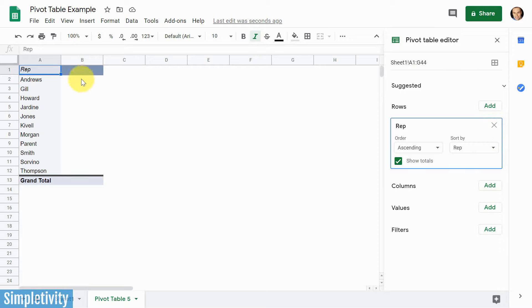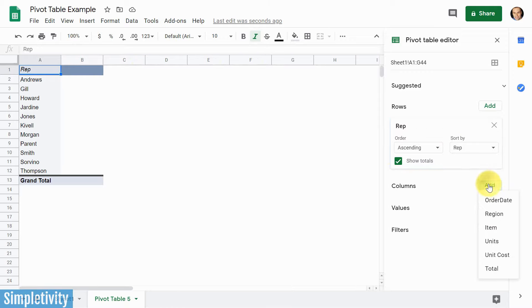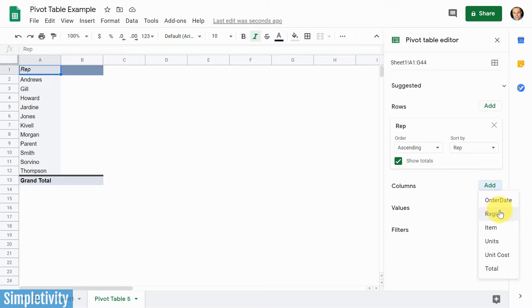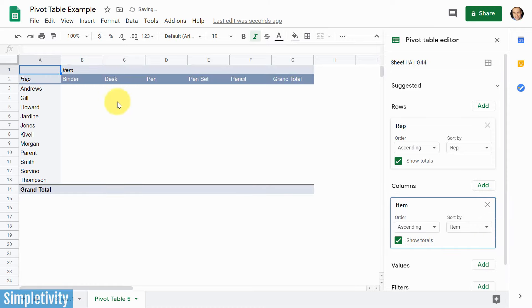Next up, let's choose what we want to be displayed here, amongst our columns. So I'm going to hit that add button again, and we get the same choices here, except for our representatives, because they're already listed here. And what I'm going to choose in this case is I'm going to choose the actual items, the actual products that my reps are selling. I'm going to select that, and here you can see, we've got our five different products.